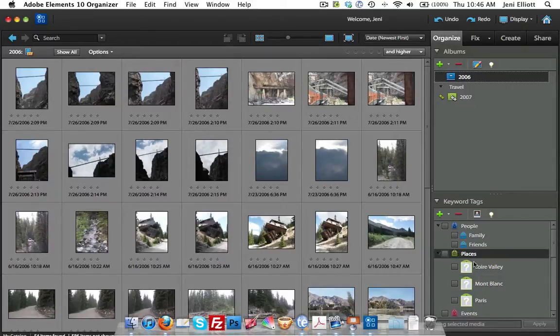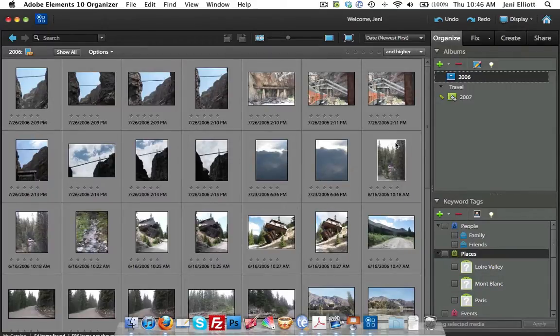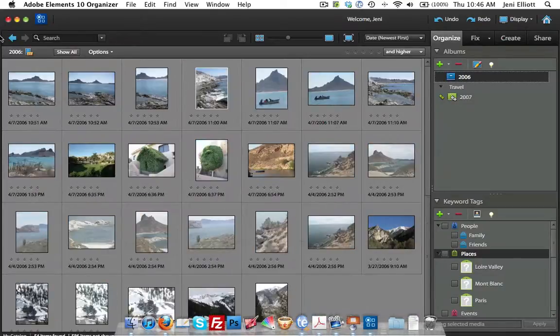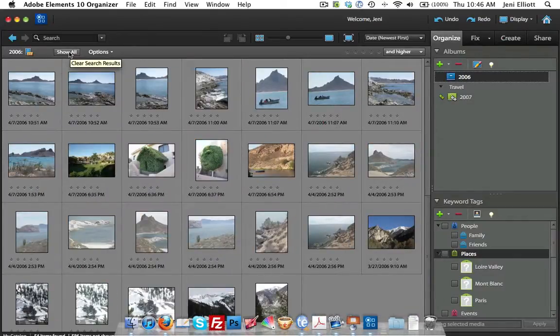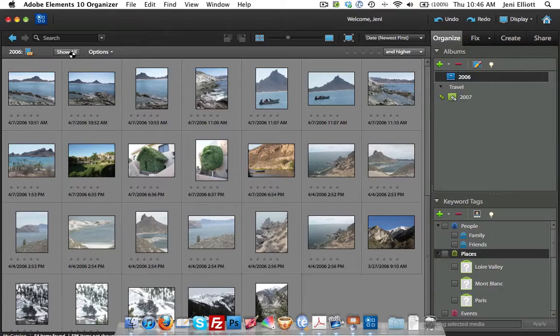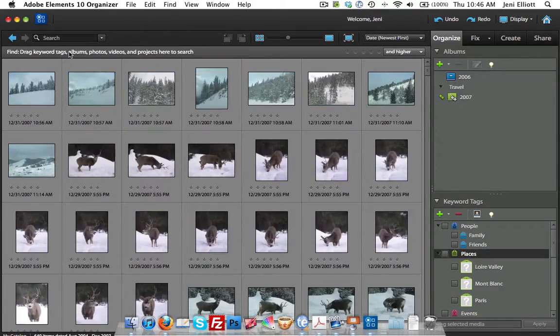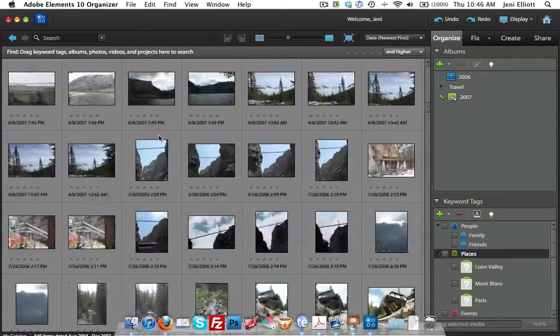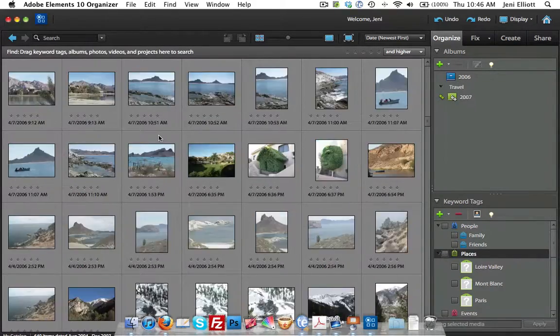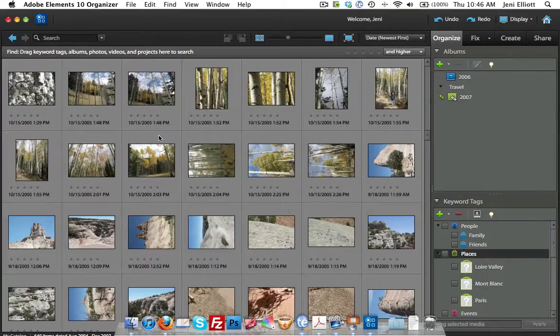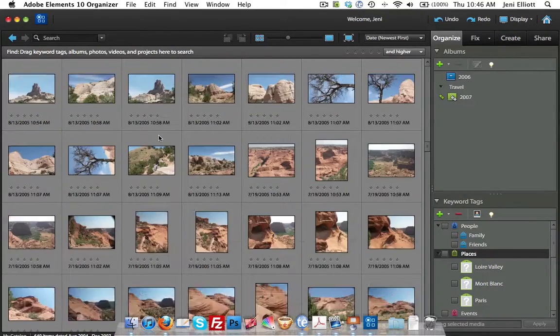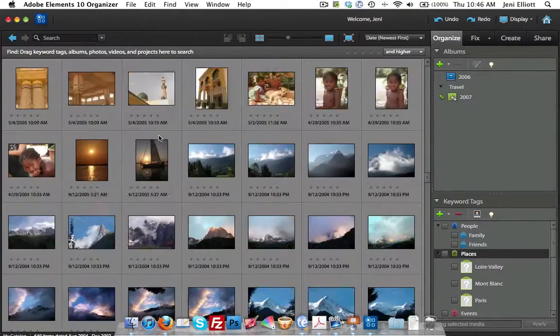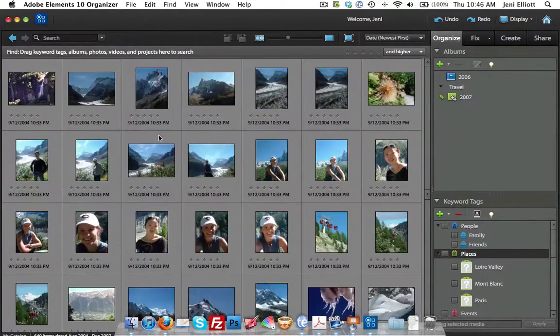So I have all my tags now. You do the same exact thing. You can just sort through your pictures. I'm going to go back to show all because those pictures were not taken in 2006. And scroll through your pictures until you find ones that you want to add to those tags.